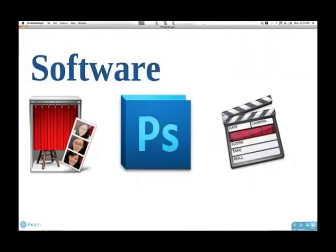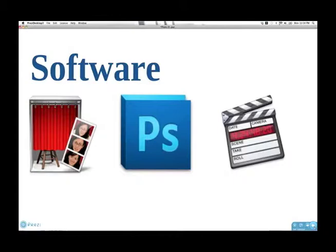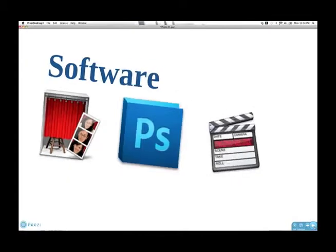The software applications that we're going to use are Photo Booth, which comes stock with the Macintosh OS like iTunes. Adobe Photoshop, we will mask the image, cut it out from the background, and then we'll composite it in Final Cut Pro. You can do this in Avid or Premiere as well, but I'm going to show you Final Cut Pro.